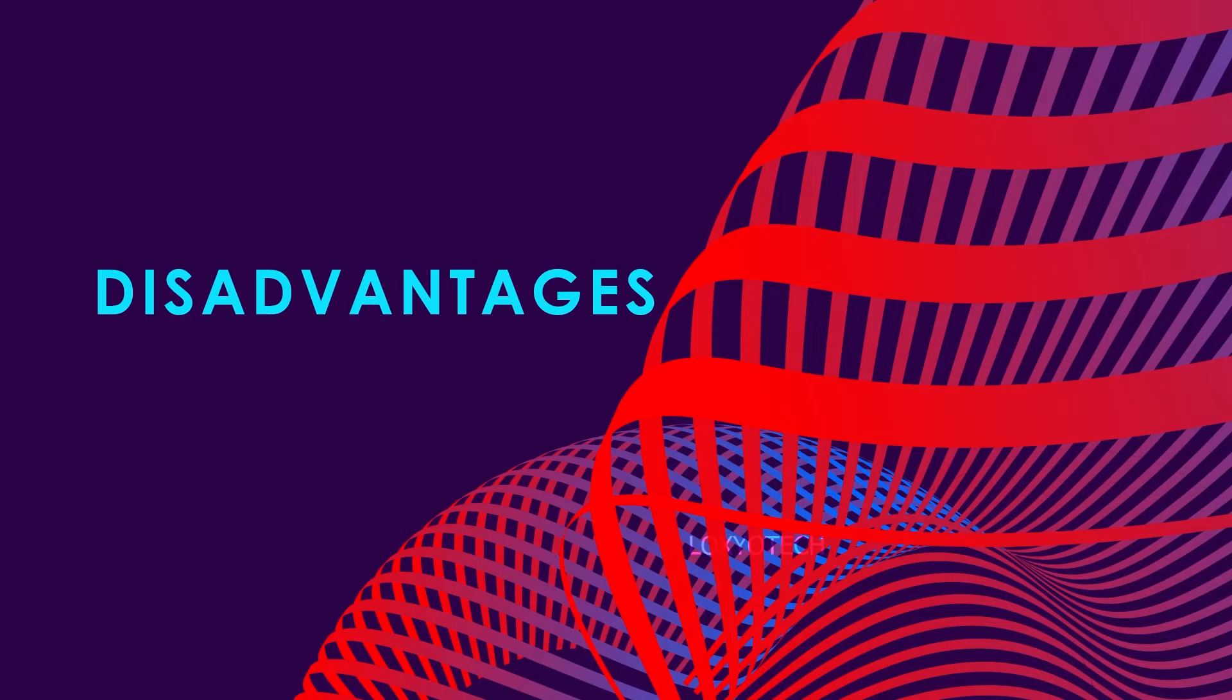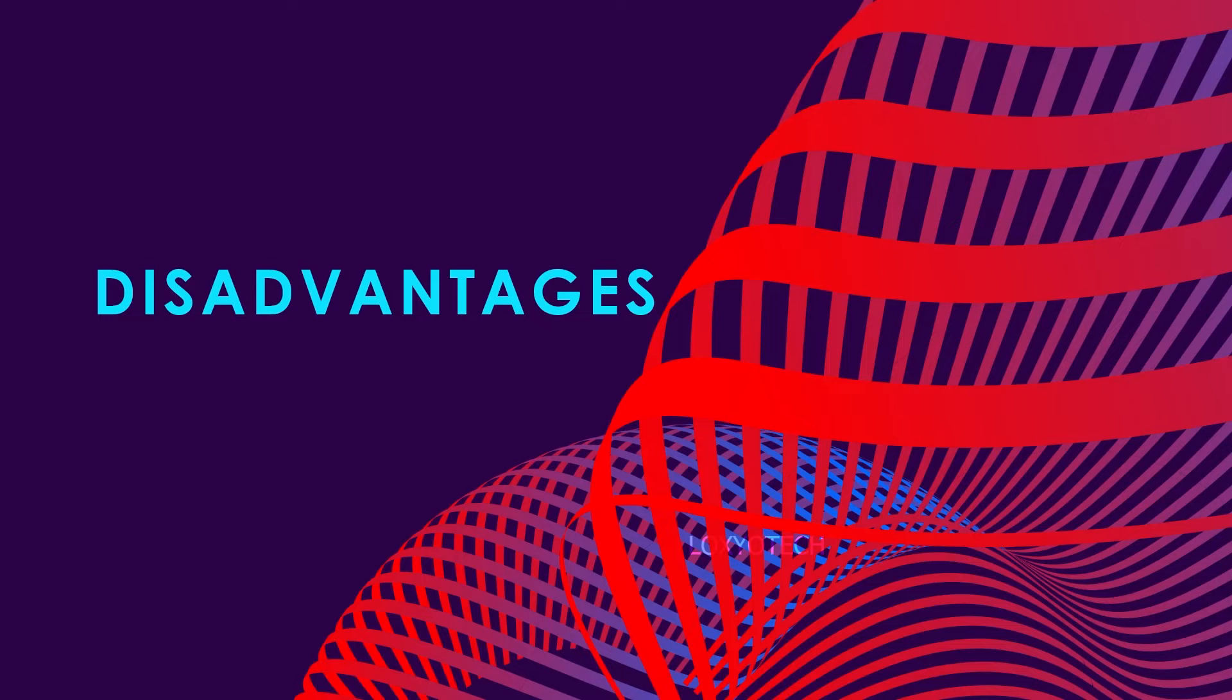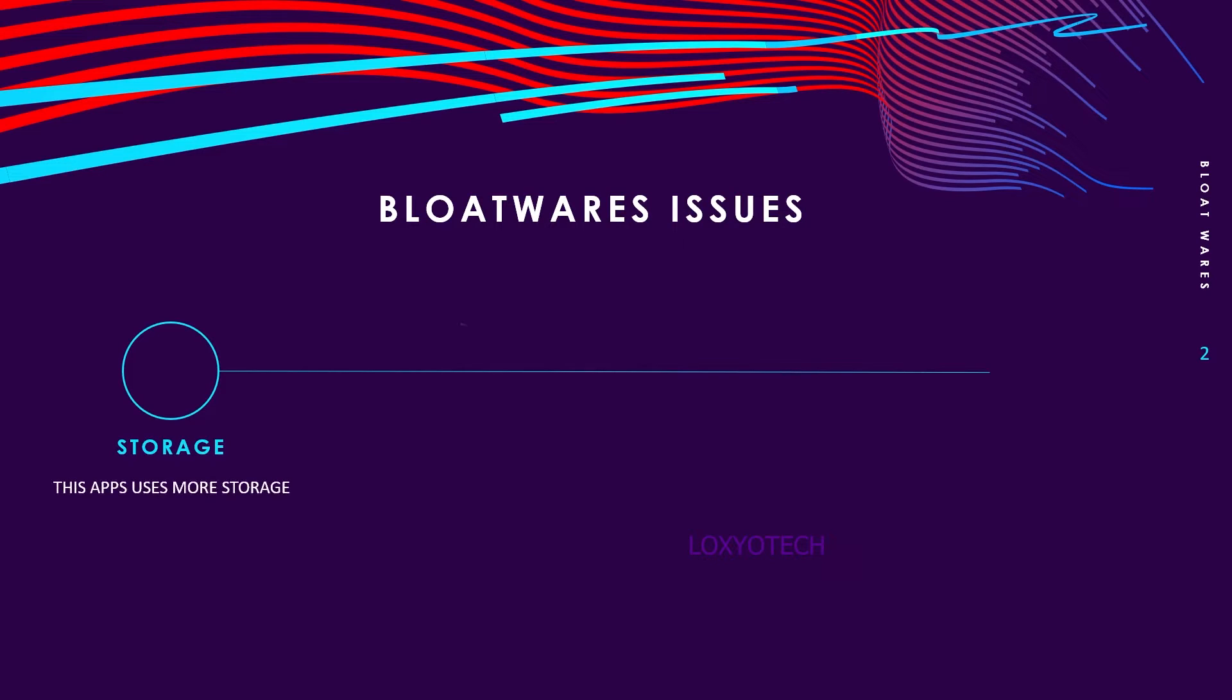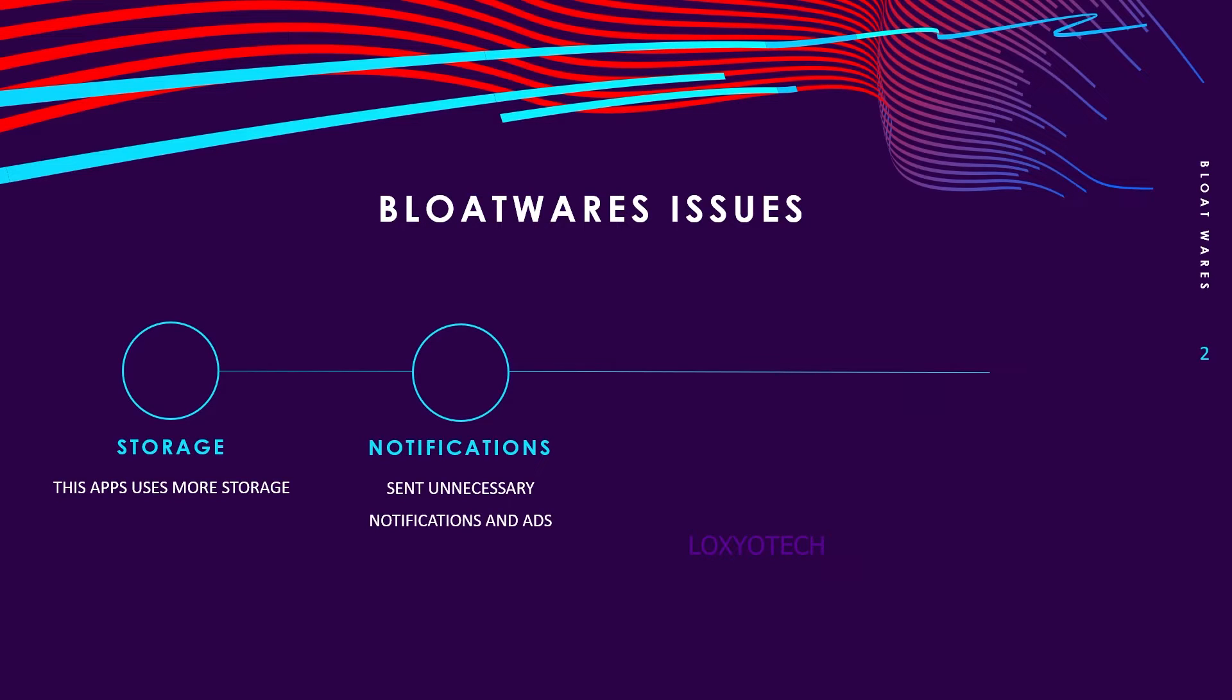Disadvantages of these pre-installed bloatware apps: these apps take a lot of storage and send you unnecessary notifications and display ads. Some apps keep running in the background, which leads to slowing down your phone and affecting the battery backup.